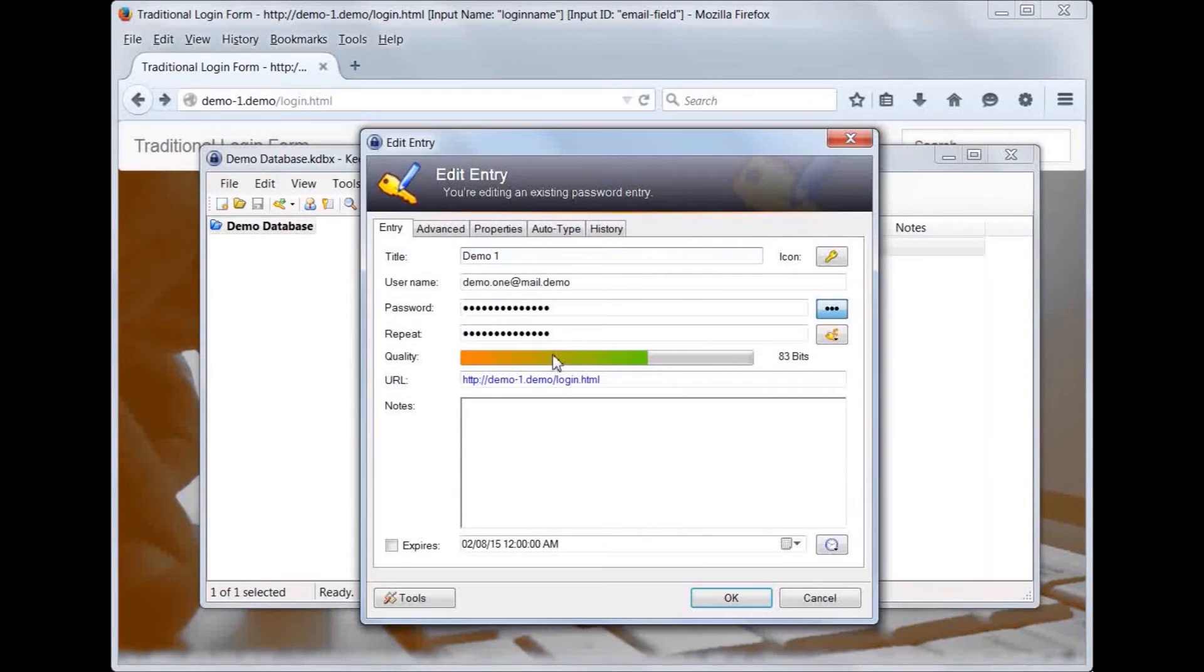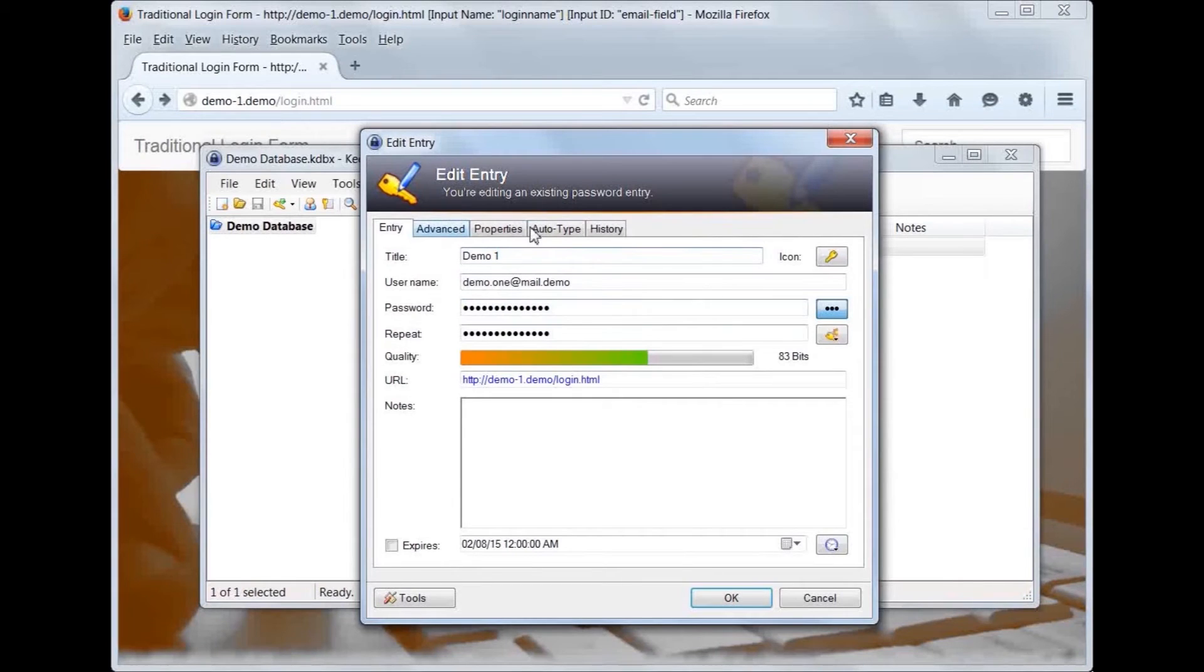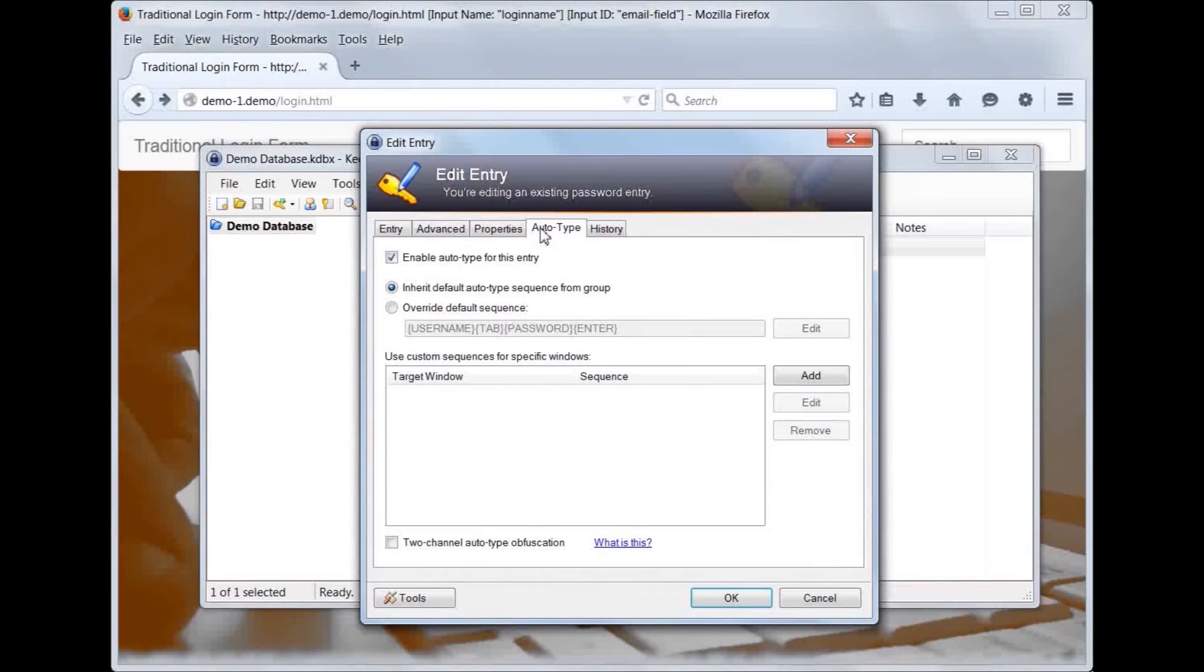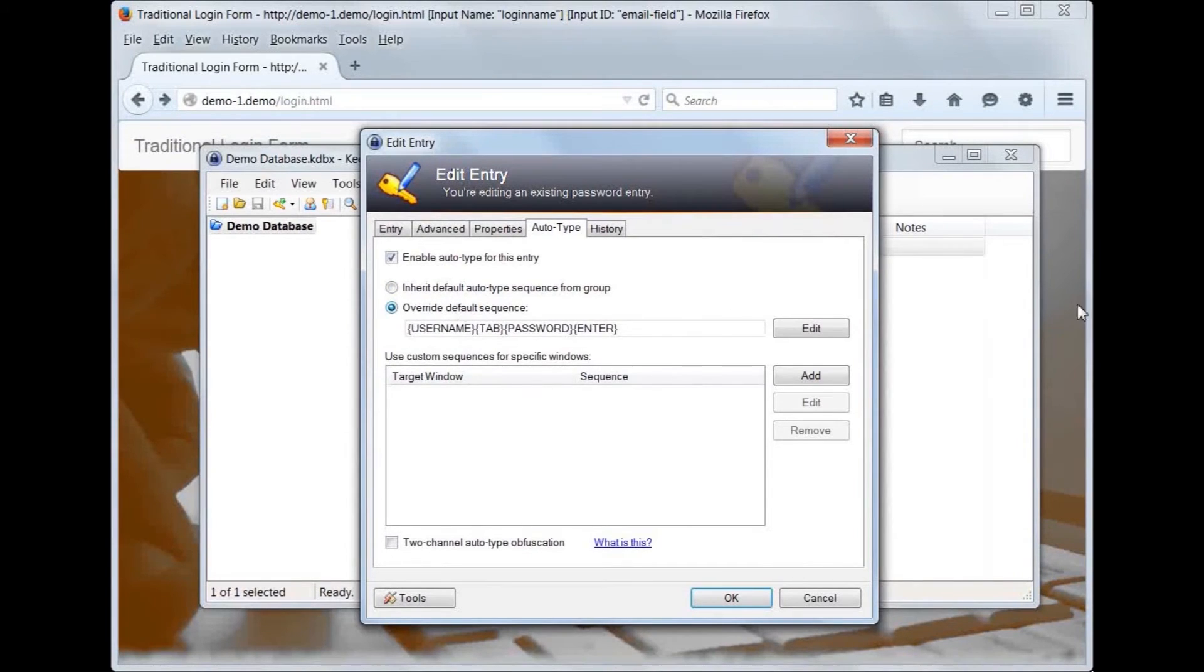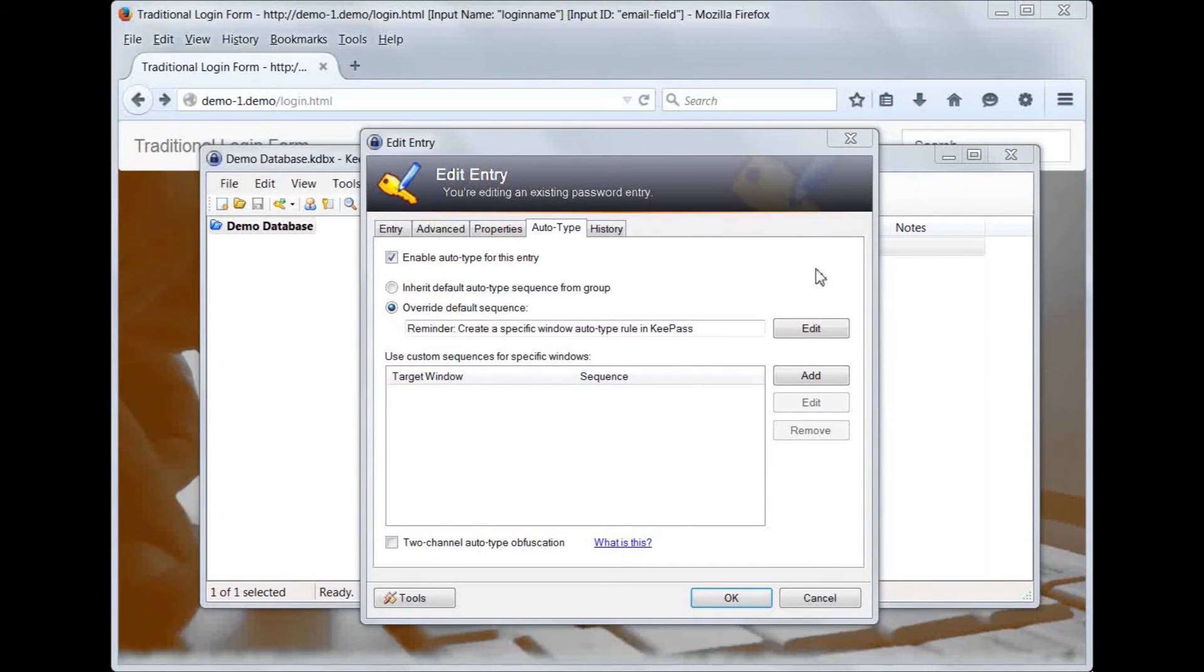We do not need to make any changes to the main entry tab. Instead, switch to the Autotype tab. We will make some changes to the default configuration. We will override the default Autotype sequence. We only want Autotype to be allowed for our custom rules. I like to put a reminder here, as the override cannot be blank.